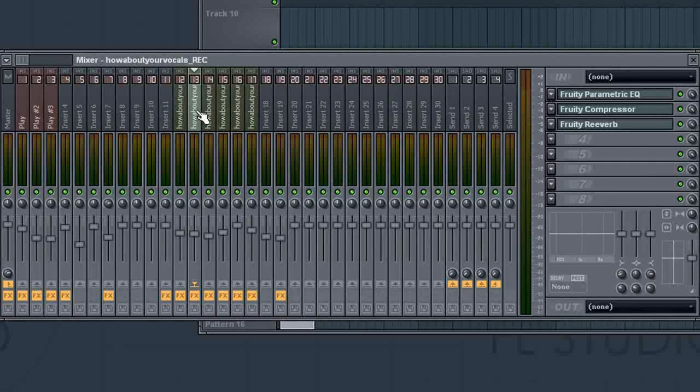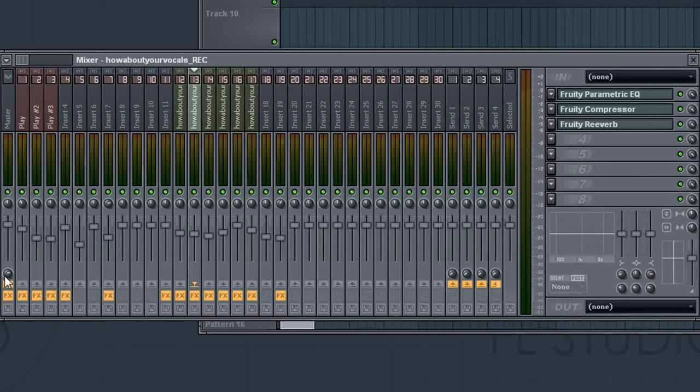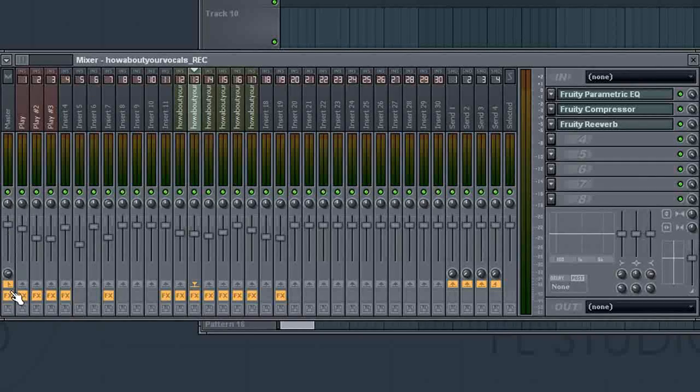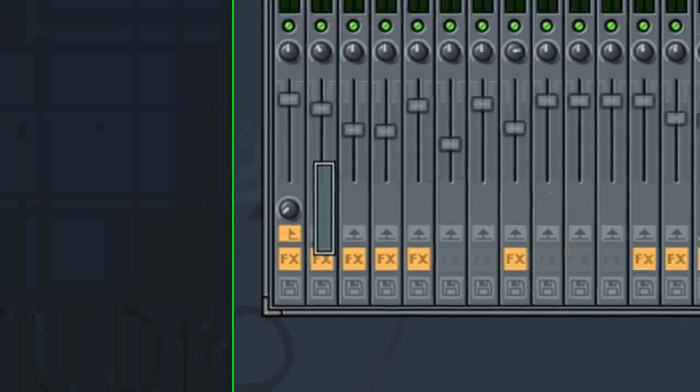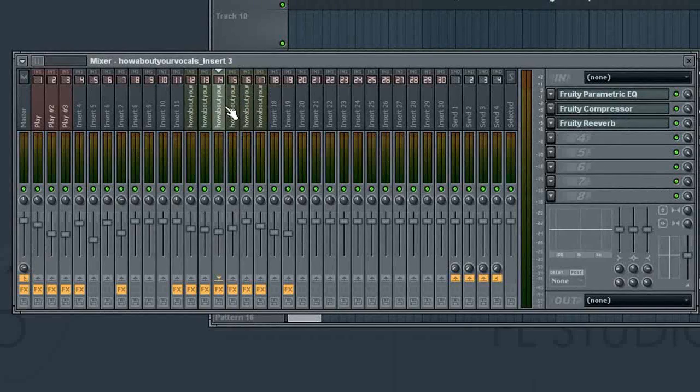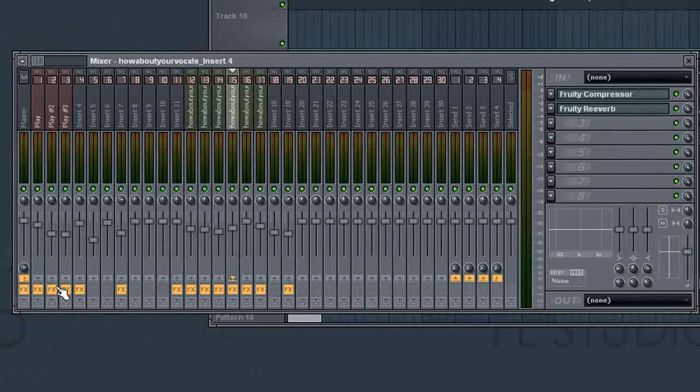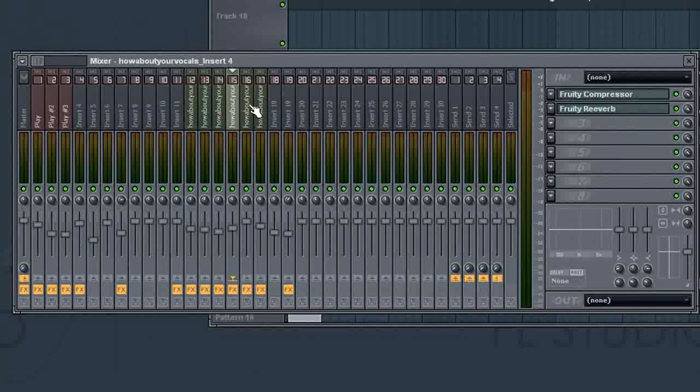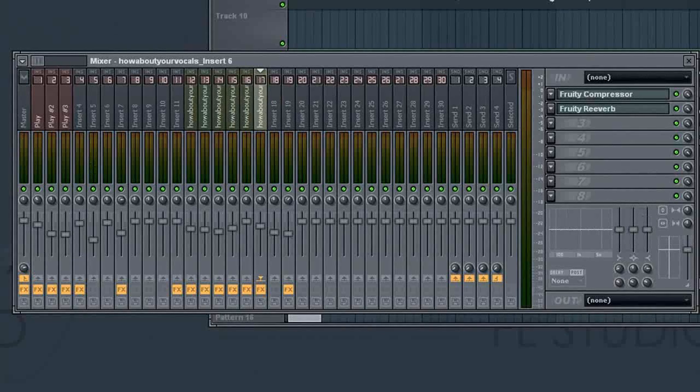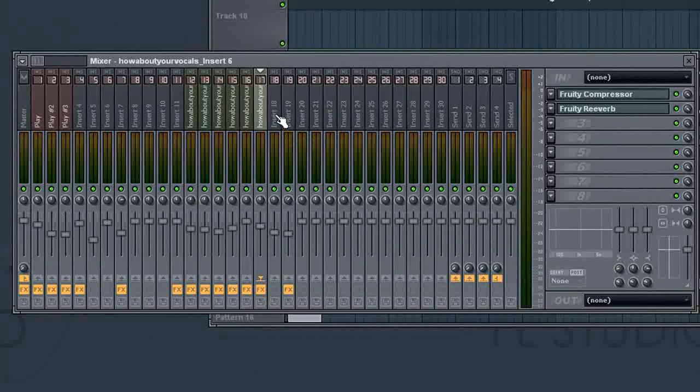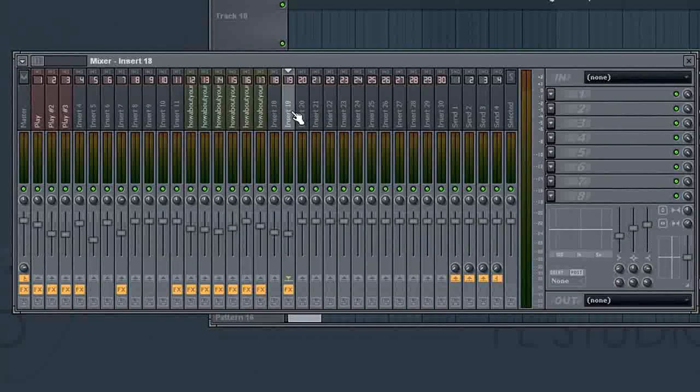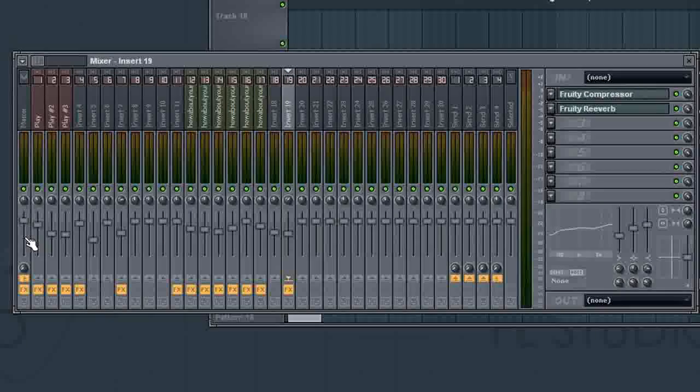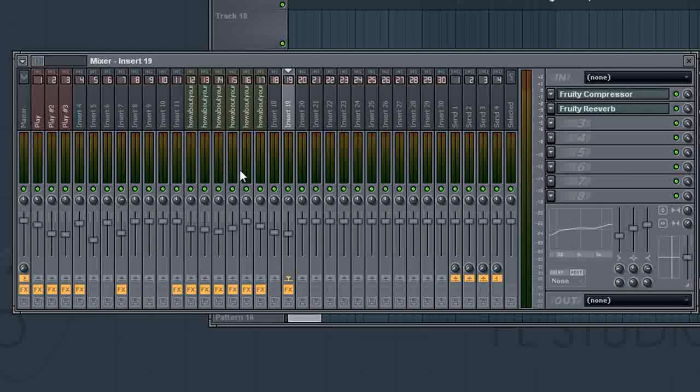So to do that we select our insert by clicking on it, and then going down to the master fader. And you'll see this knob here. Just left click it and start going down, and just turn it all the way down. And we'll do this for each one, all the way through 19. I don't even think there's anything on 18, so we'll just skip that next time.